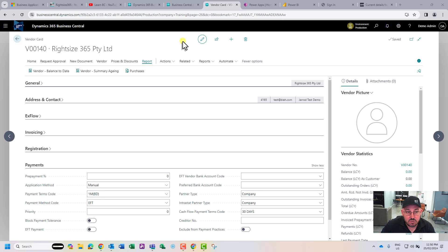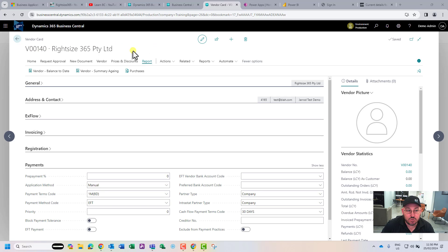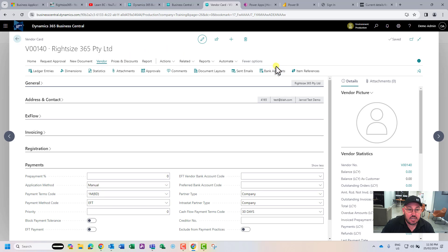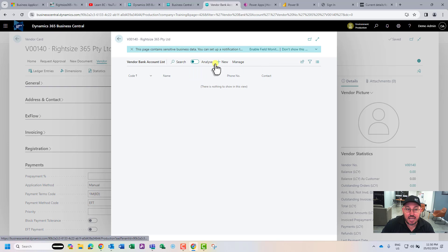In Business Central, we have the ability to store vendor bank details. I'm here in the vendor card that we've been using in our tutorial series. I'm going to go to vendor bank accounts, and from here I can add a new bank account.